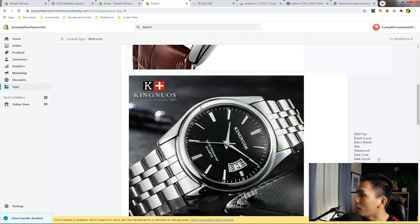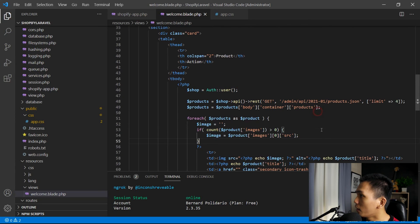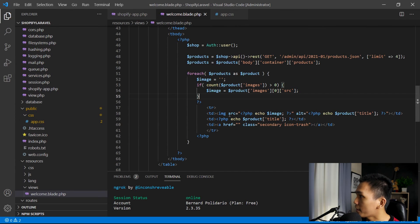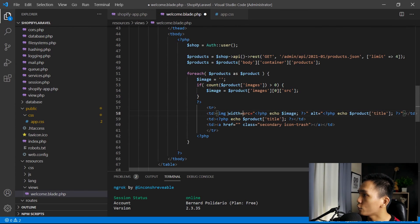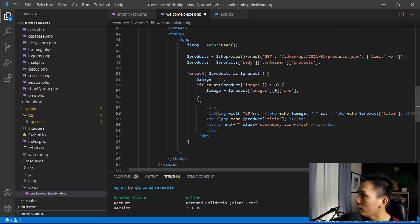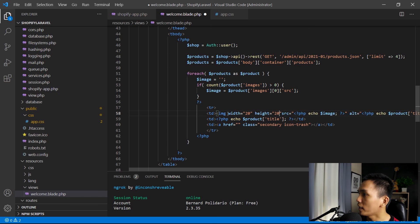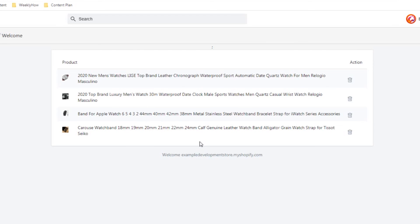The image is really big, so let's resize it by adding a width attribute set to 20 and a height set to 20. Save. Let's open our app and hit refresh. And there you have it — we have created a Shopify app in less than 10 minutes.